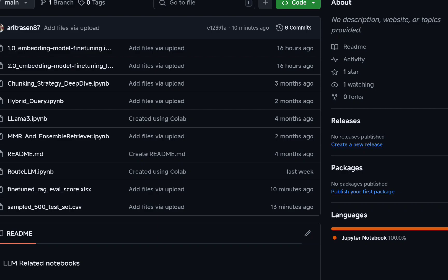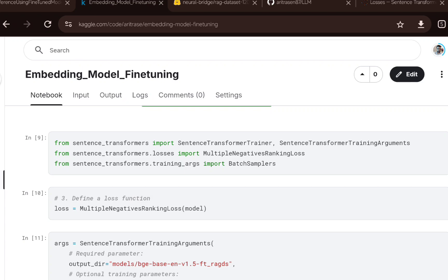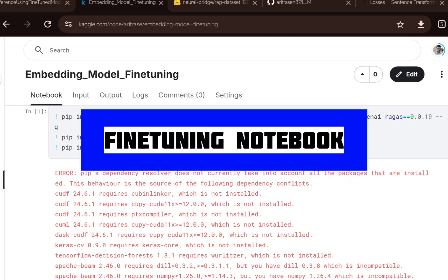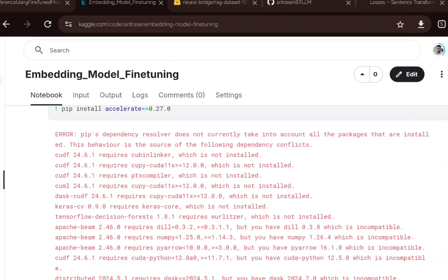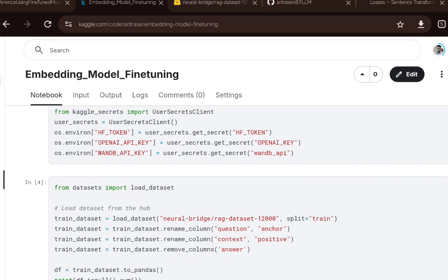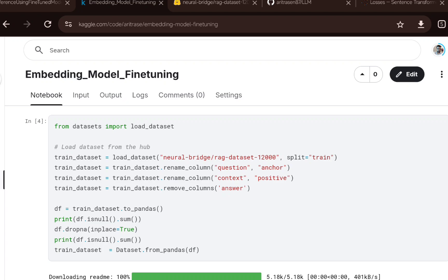Before starting fine-tuning, you can get a baseline score using this sample 500 test set, then perform the fine-tuning and again evaluate the score using the fine-tuned model to see if there is a performance improvement. This is the first notebook, related to fine-tuning the embedding model, done in a Kaggle kernel. First, a few required installations, then I am initializing keys — the Hugging Face read/write token, the OpenAI API key for RAGAS evaluation, and a Weights & Biases API key to track model performance during training.